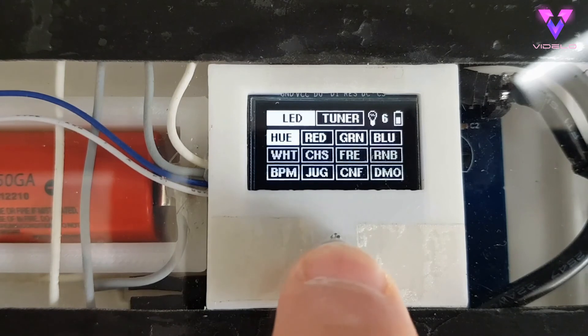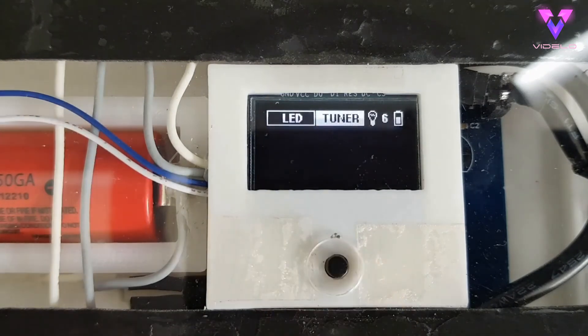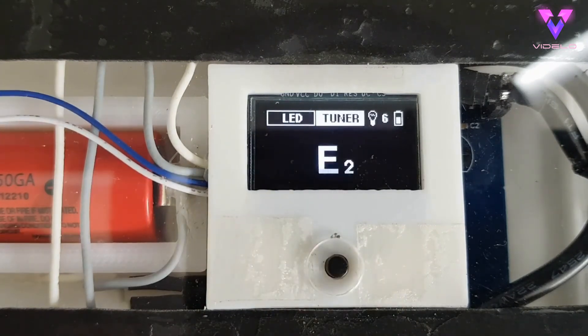There's also a tuner built in which doesn't work too amazingly right now, I just need to tweak it some more.